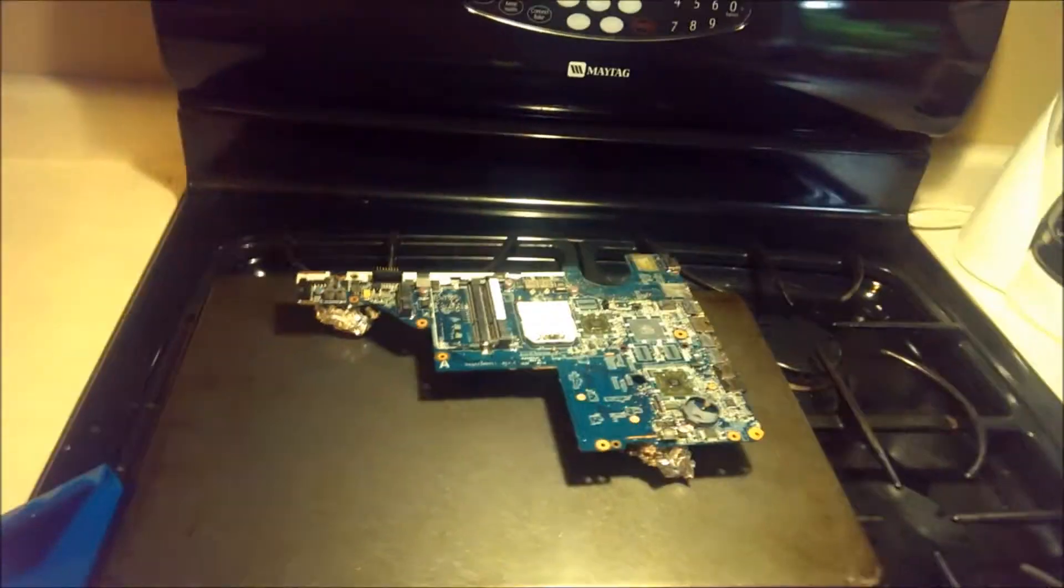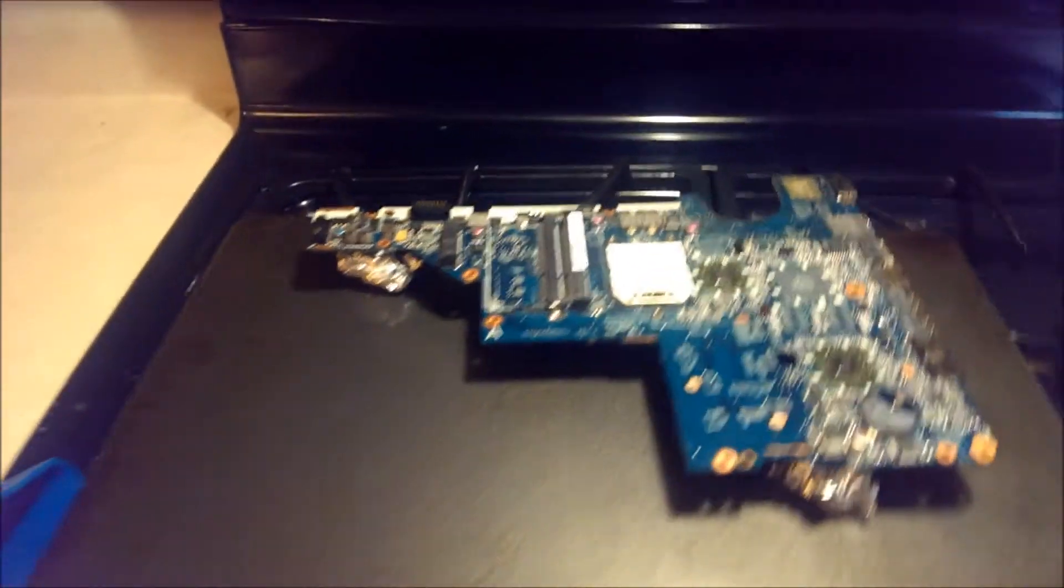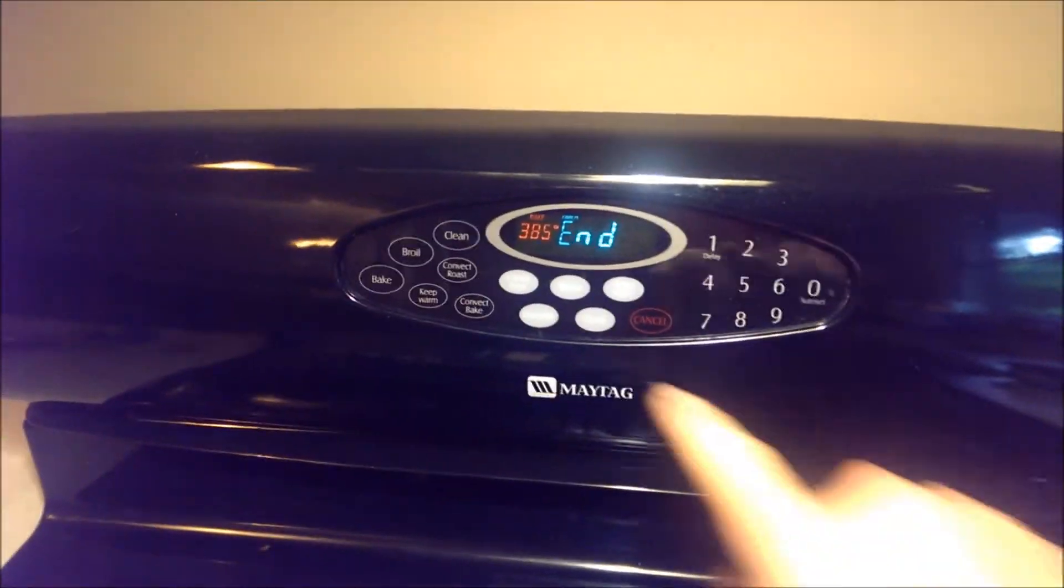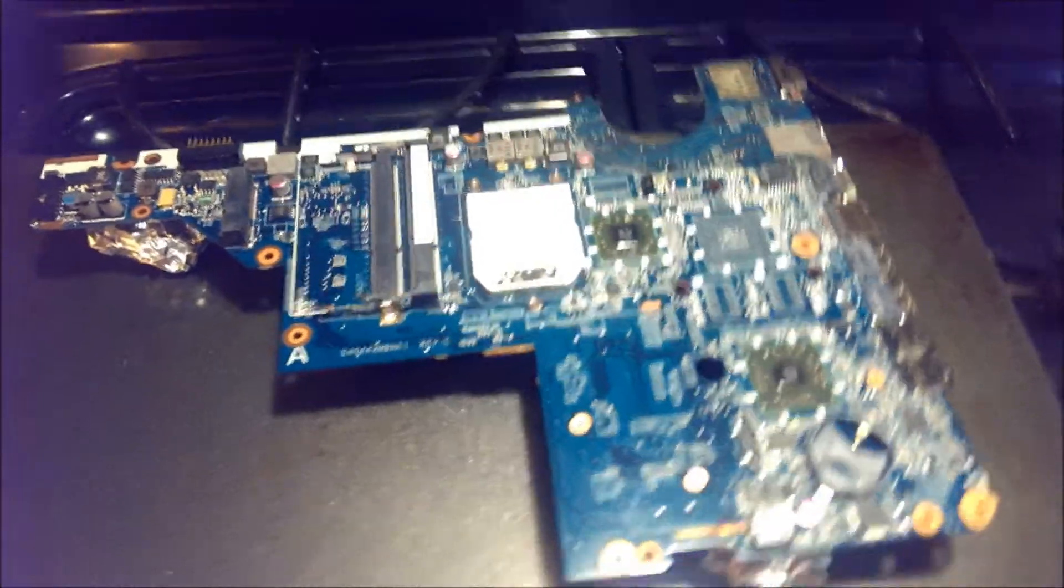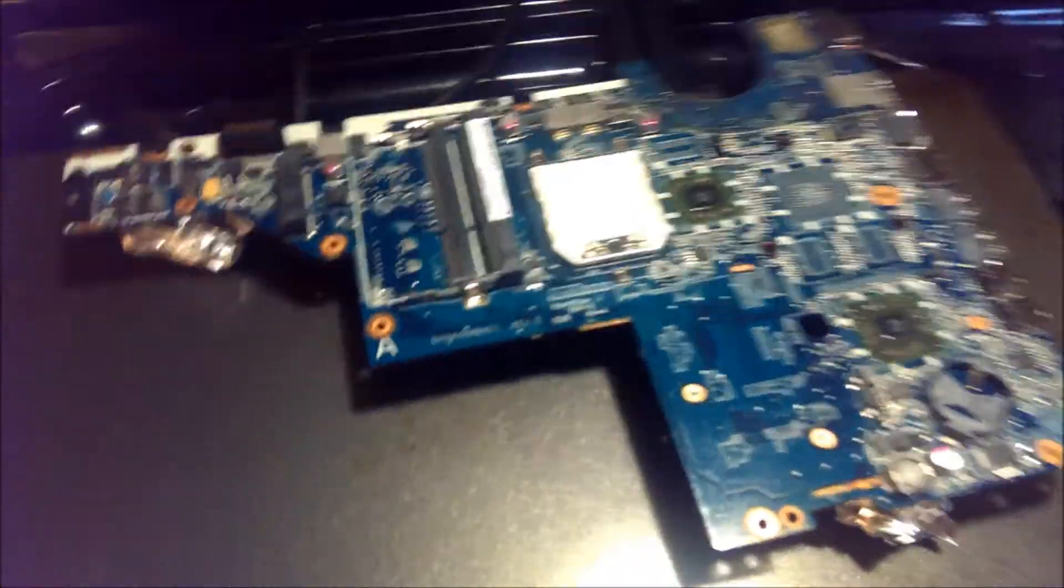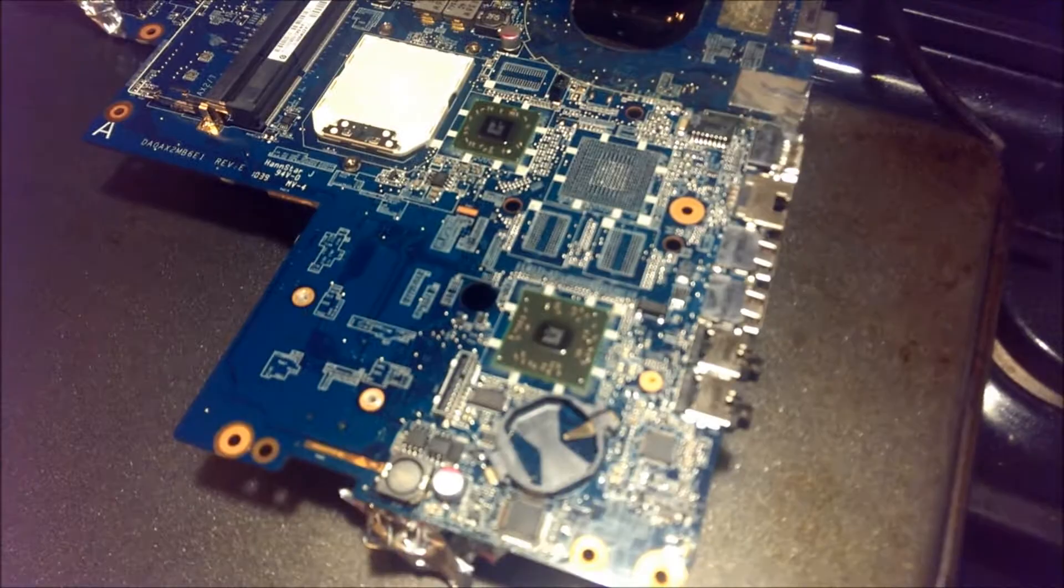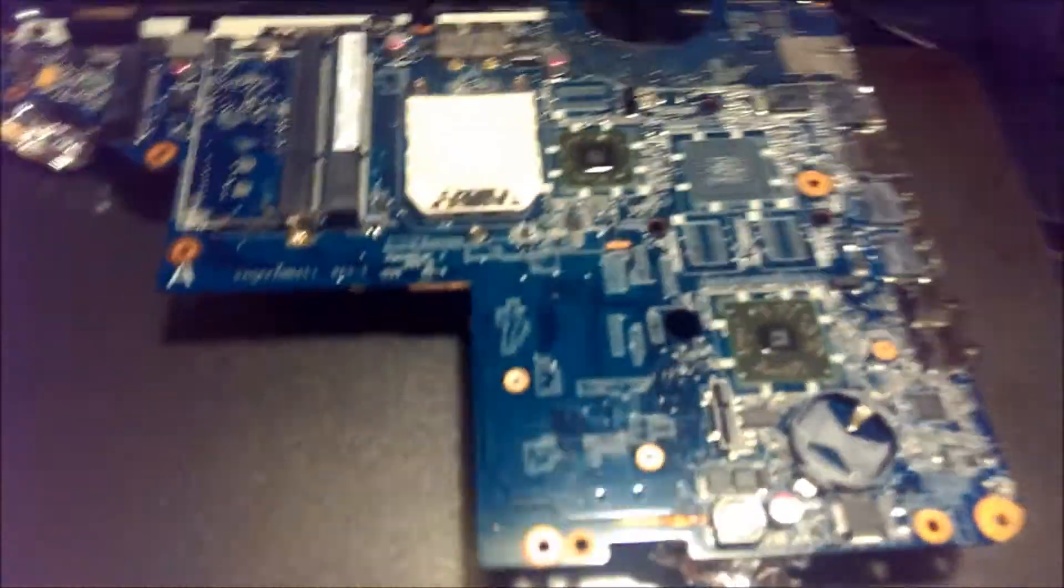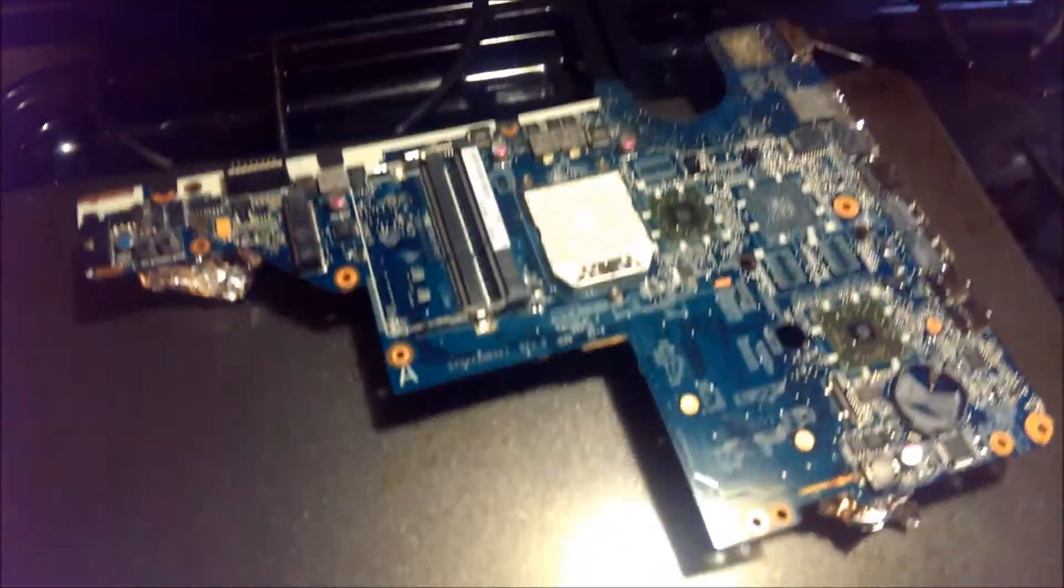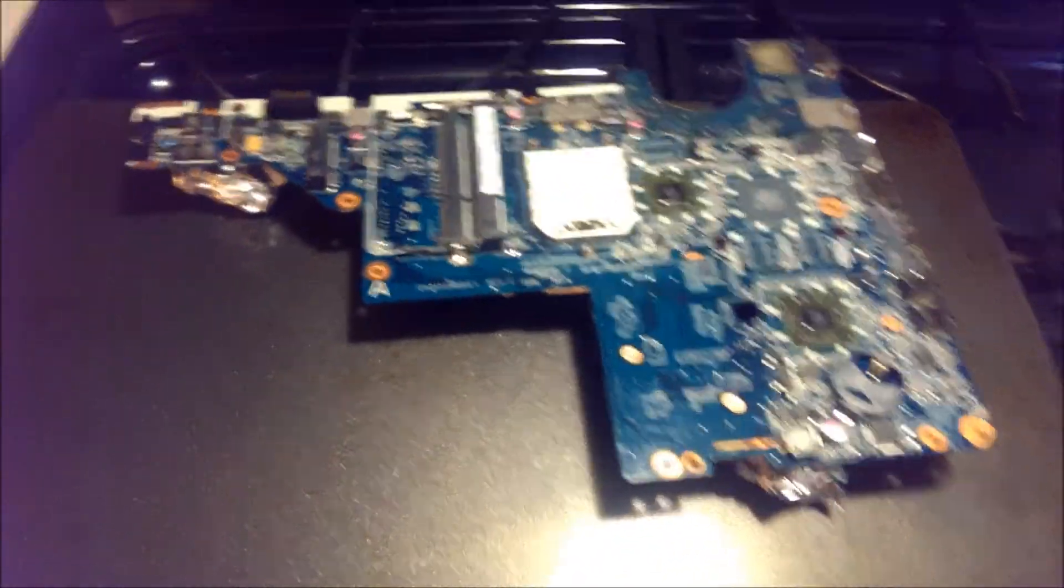Well, it baked. There it is, freshly baked out of the oven. We'll turn our oven off here. Nothing seems to be burnt or on fire, so that's the first step, that's good. The solder did pick up a noticeable sheen while in the oven, so hopefully this crazy idea worked.